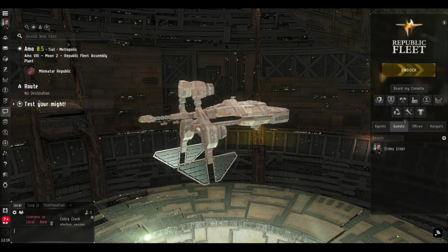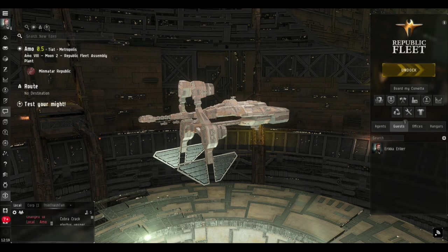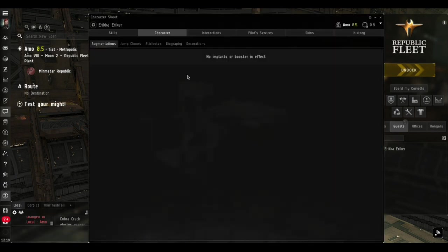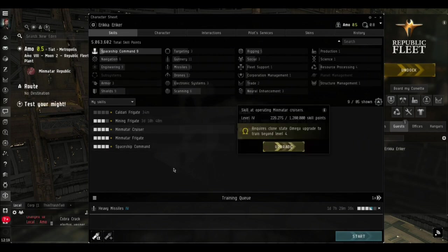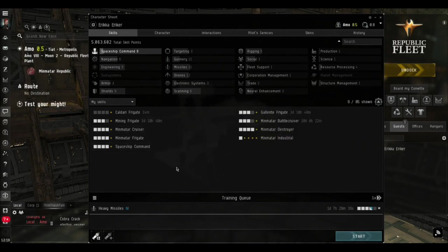I've got no implants in today. I showed you in the last video how to switch to an empty pod. I've got Minmatar Cruiser level four.